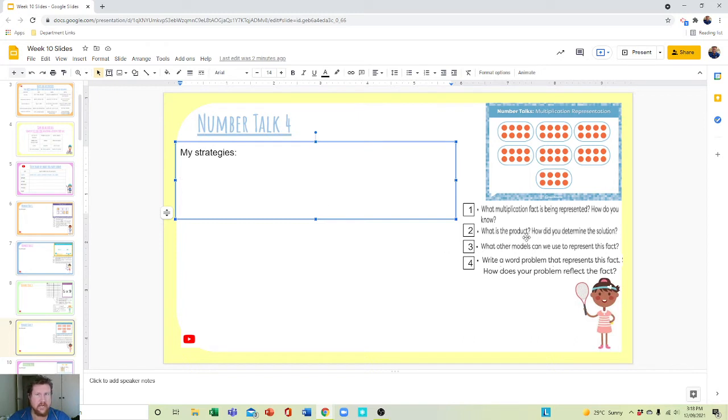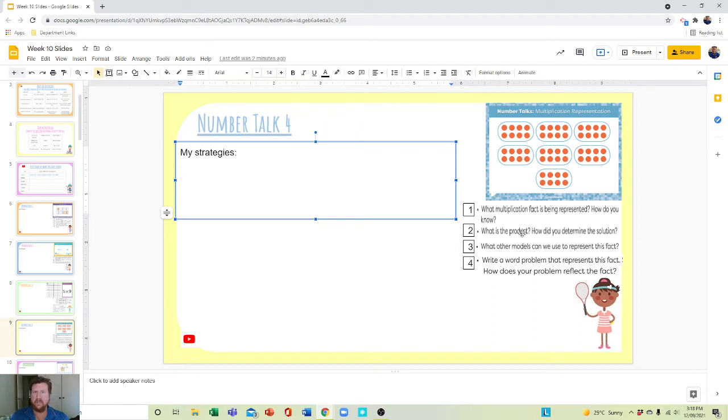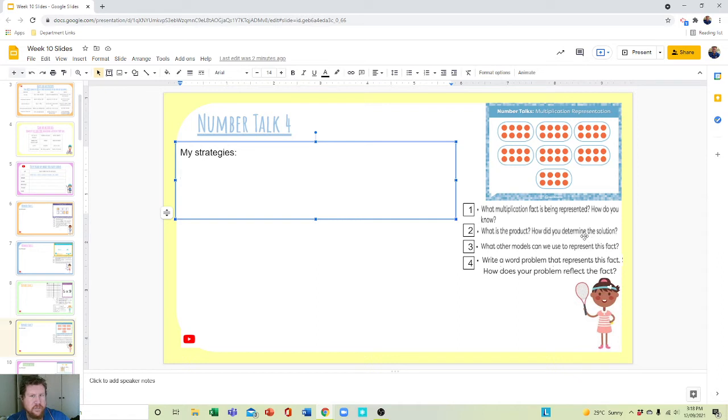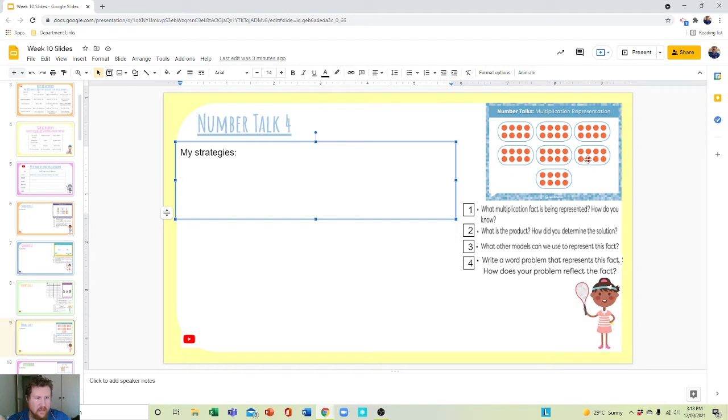What is the product? Factor multiplied by a factor equals a product. How did you determine the solution? Now there's the kicker. This one's asking for the answer, but how did you determine it? How did you come up with that?